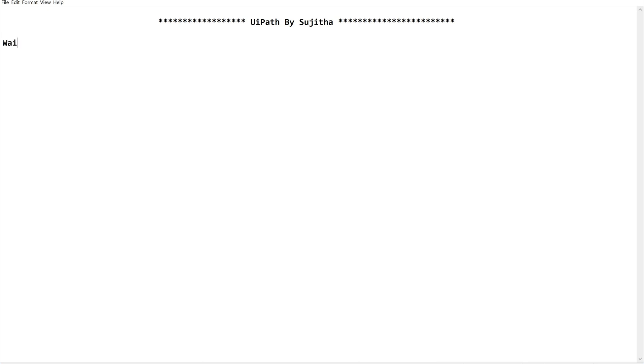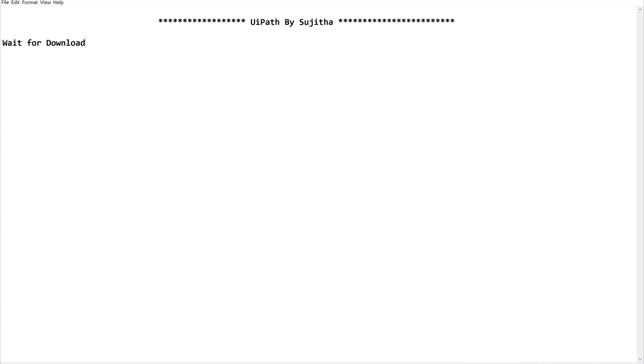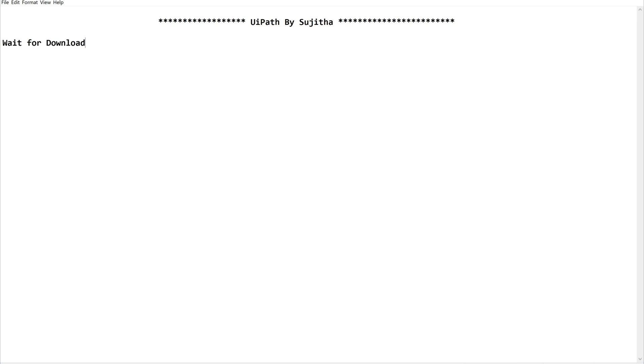The activity is Wait for Download. There is an activity called Wait for Download. So this will do the work on behalf of you. No need to instruct explicitly the bot to wait for the download and wait until the download completes. Rather, you just need to drag and drop this activity at the right place. So let's see how to use this. Quickly open your UiPath studio and do this along with me.